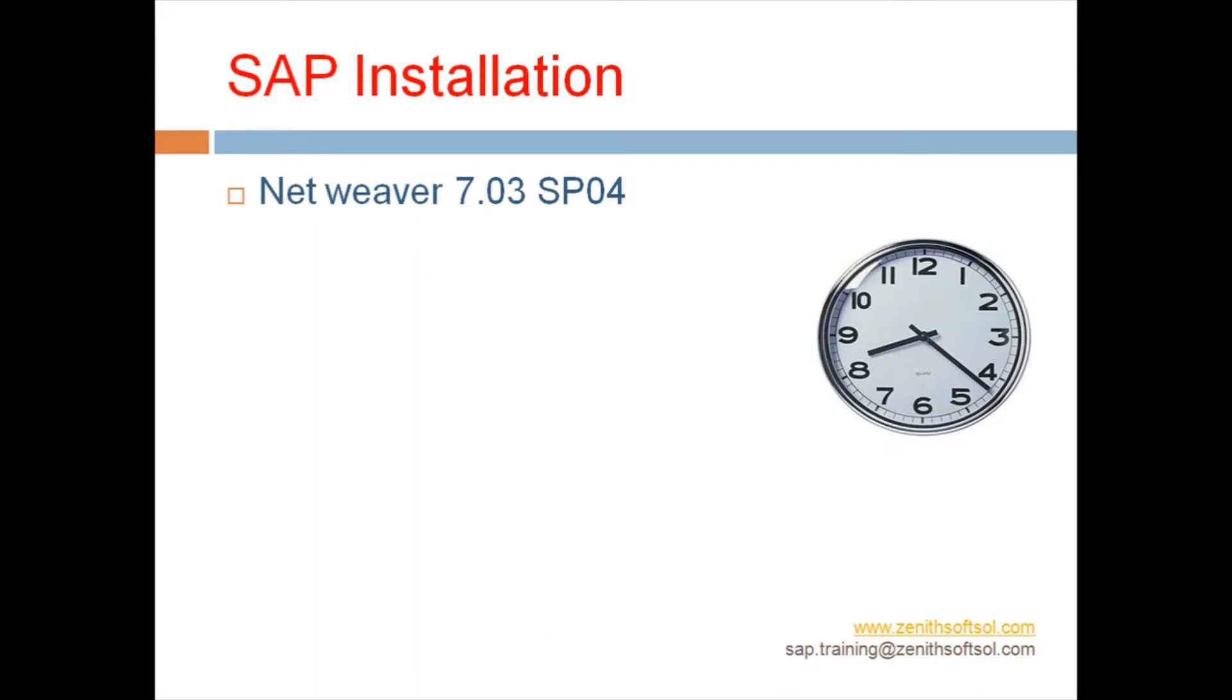In our last session we have seen the prerequisites needed before installing SAP. So today we are going to see the installation of SAP.